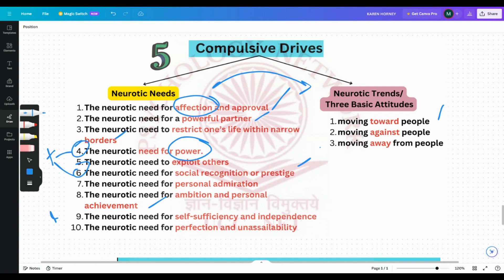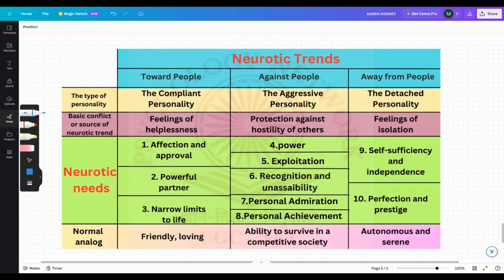Moving away from people is a strategy for people who want privacy and independence — this is the hyper-independence orientation. They do not want to associate with other people; associating with others is a lot of strain for them. The neurotic need for self-sufficiency and independence usually falls under moving away from people. They want to be alone.